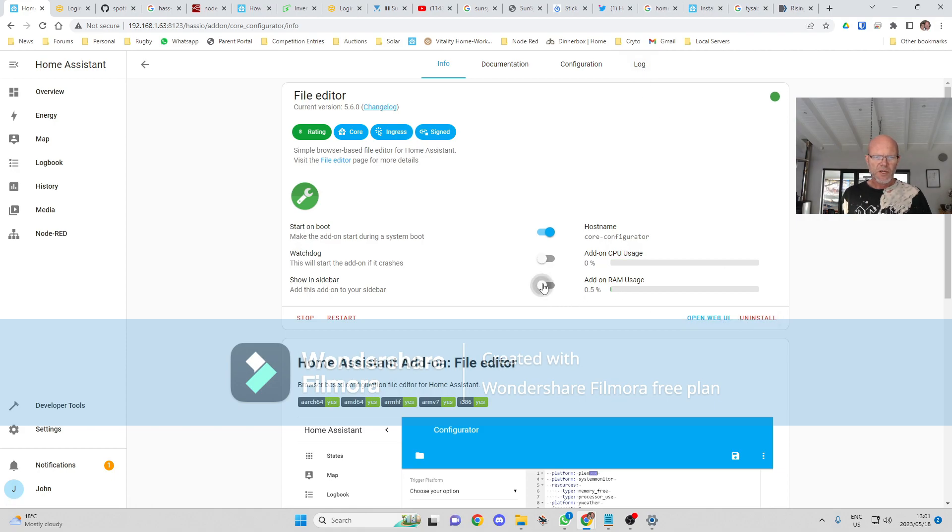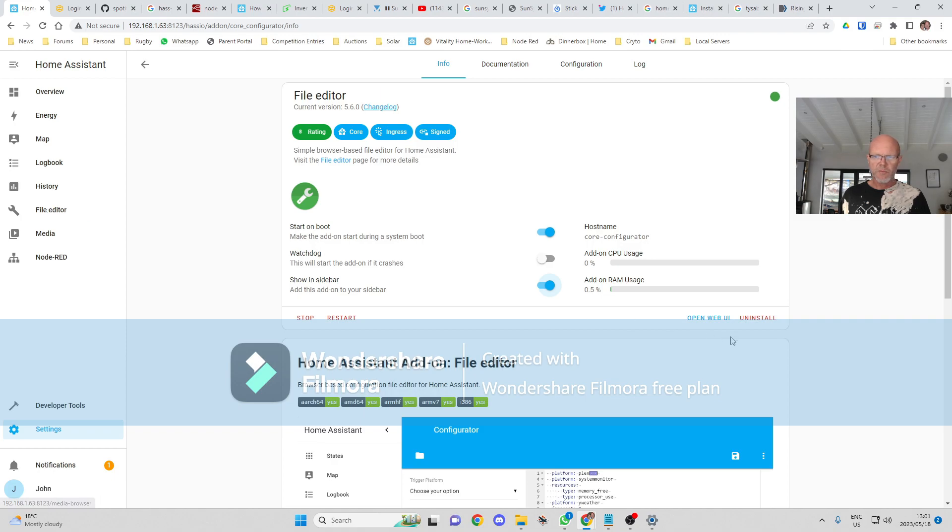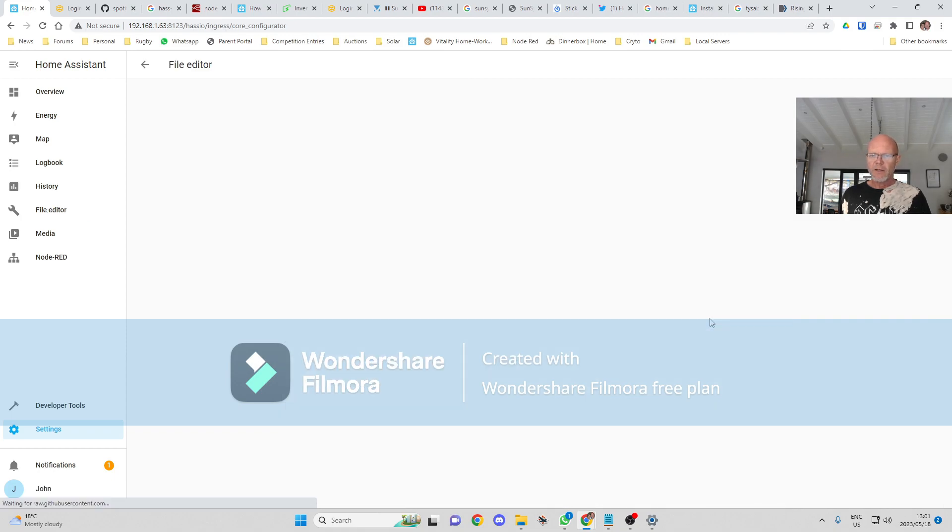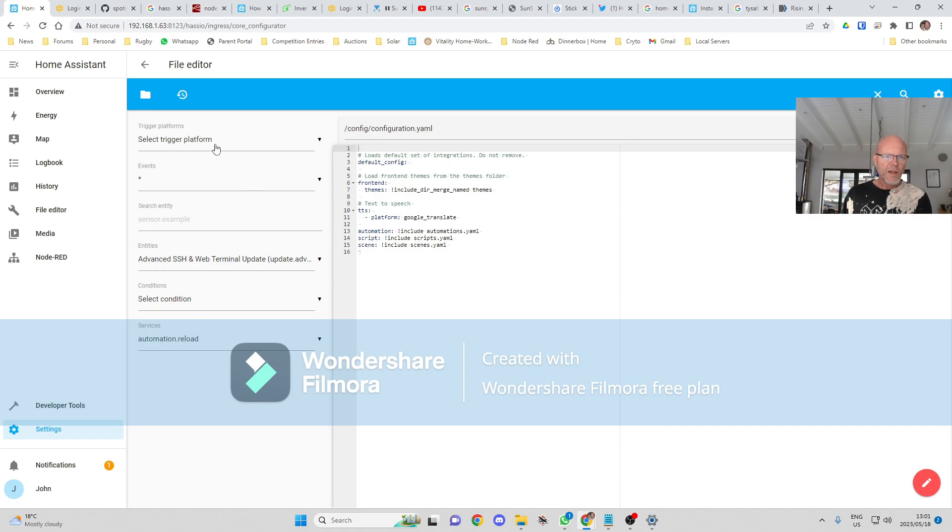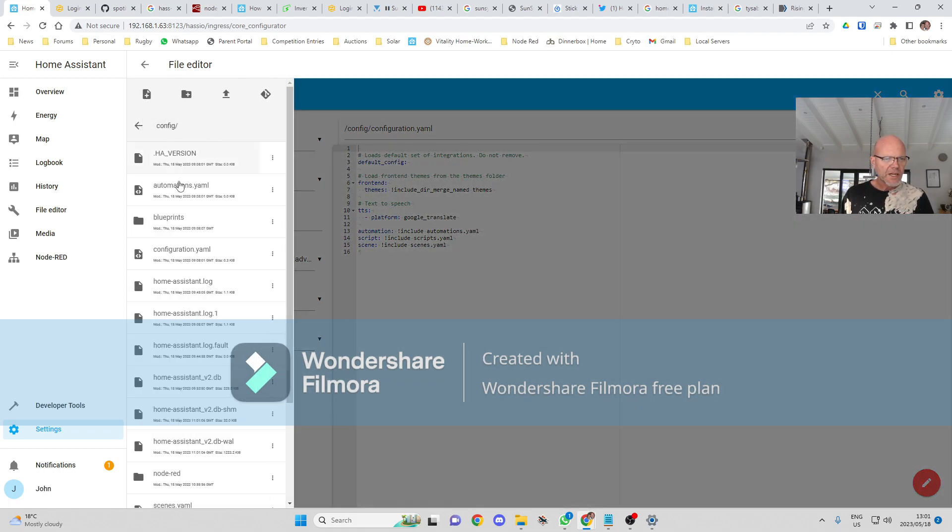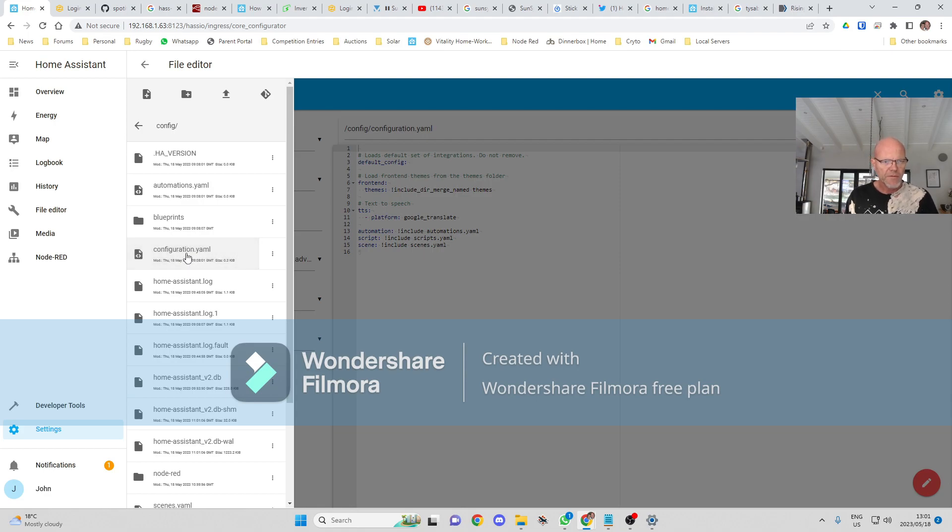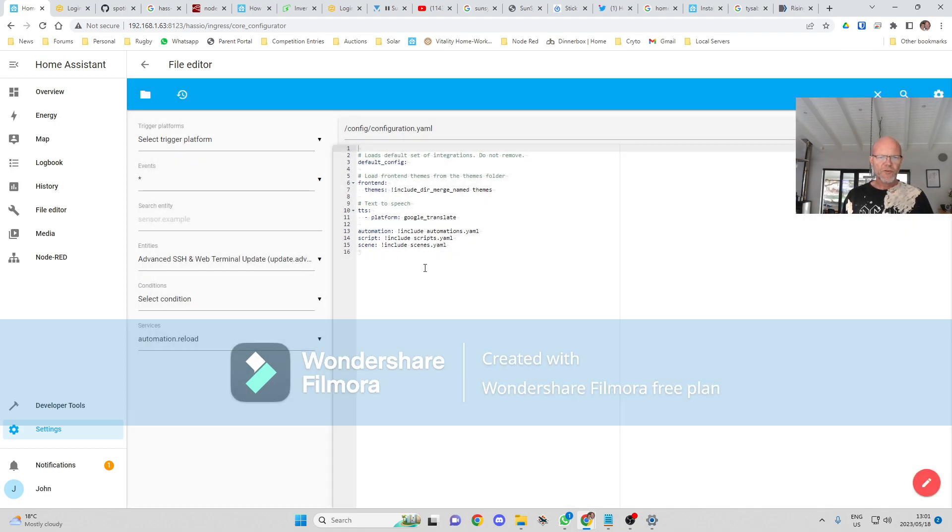We're going to go into the file editor and we're going to start the file editor. And I'm just going to get it to show that on the sidebar as well. If I tick that, it will show up over there. Go Open Web UI.